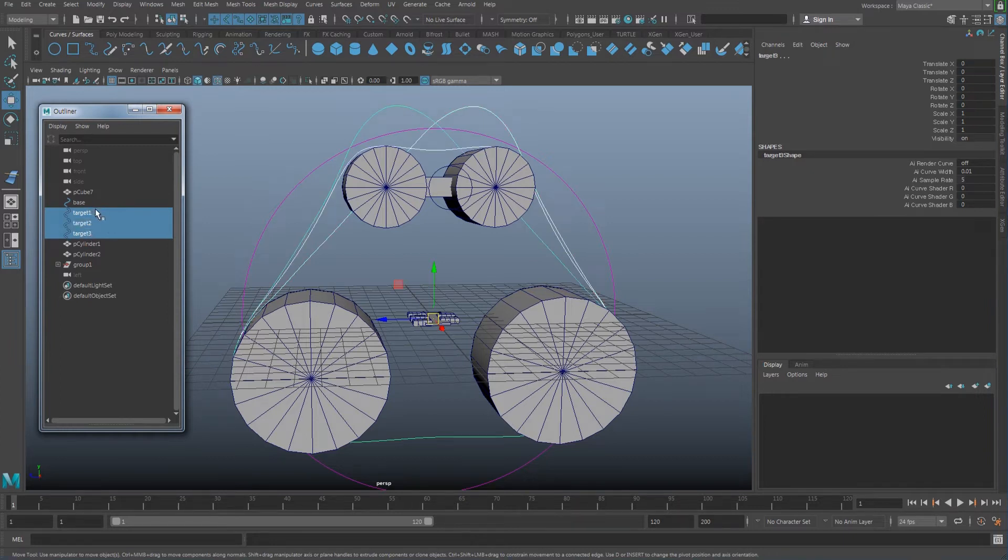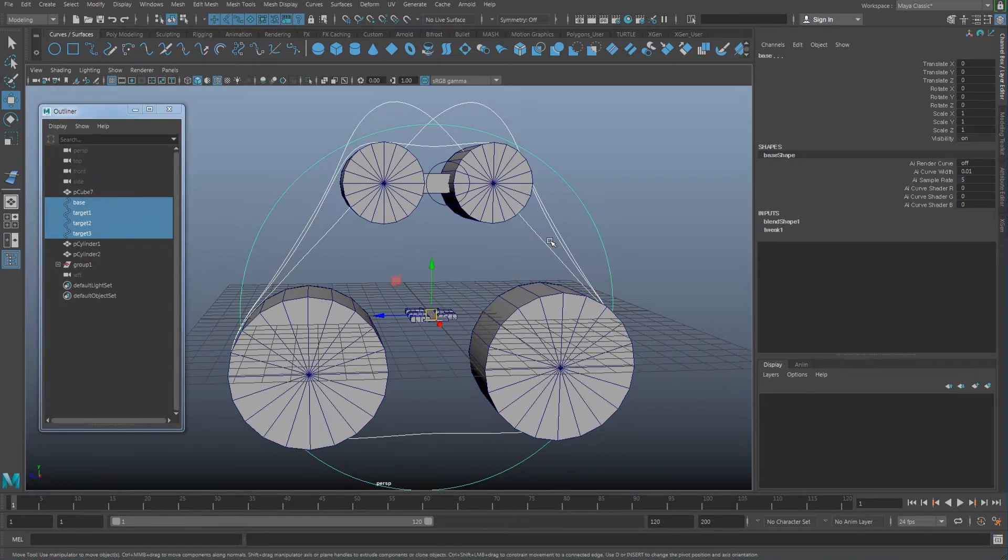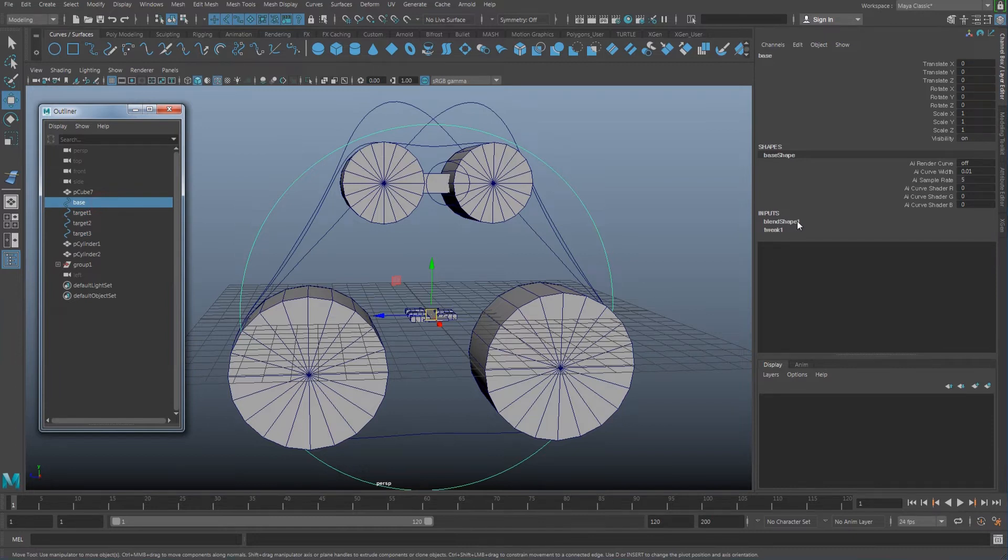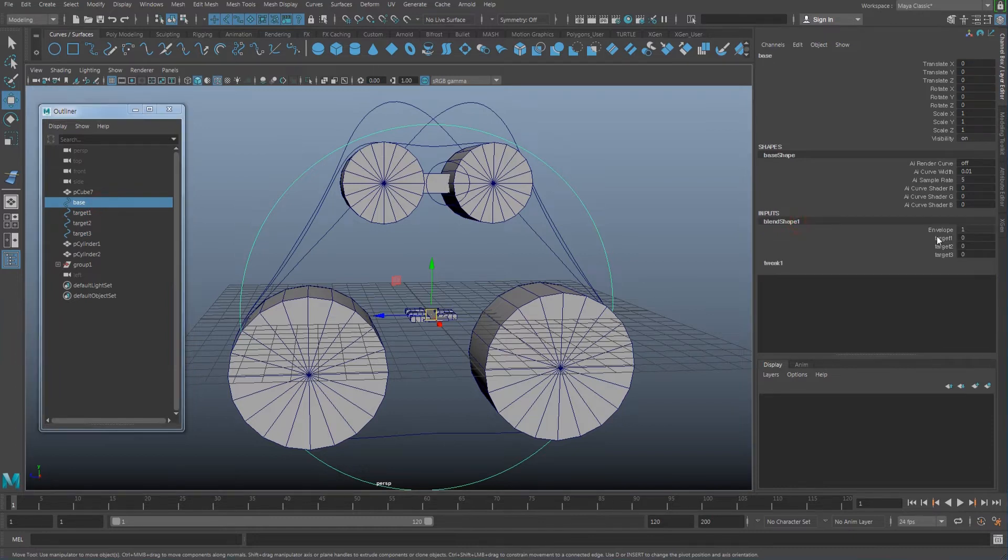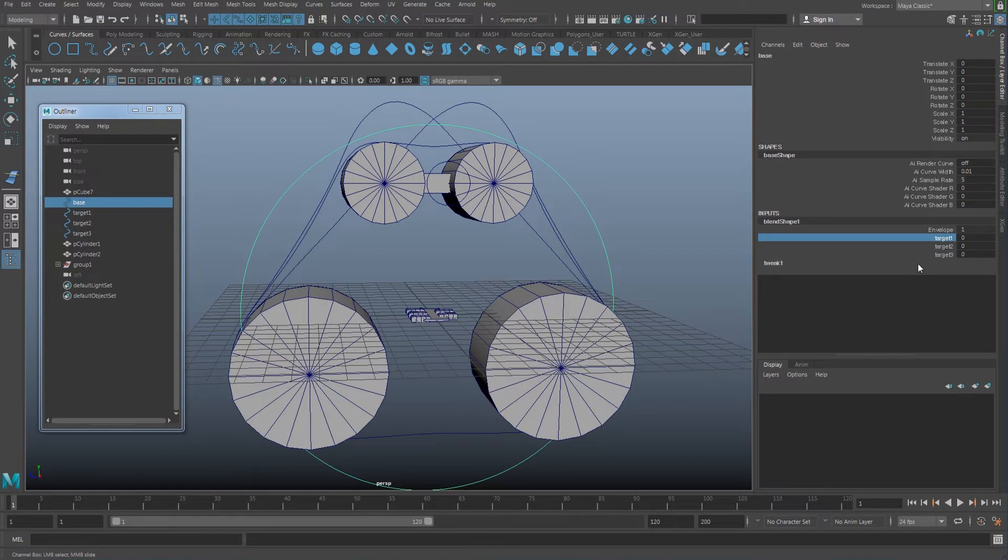Finally select the base and go under—wait, there's already a blend shape here. Let me see why. Maybe I already created a blend shape, so I'll just delete that blend shape.